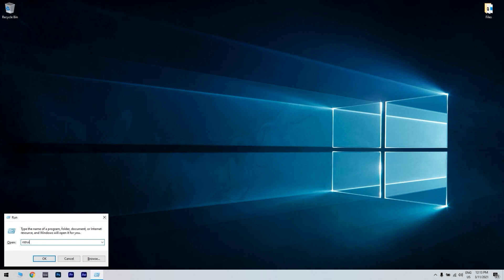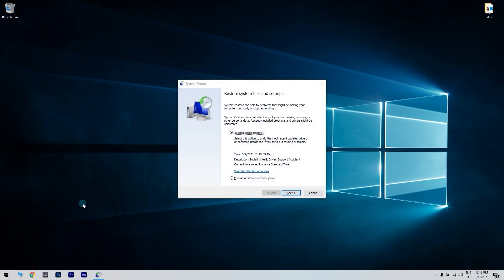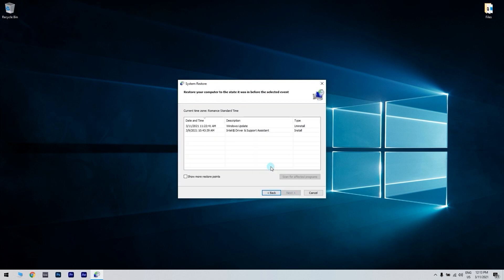Select the Choose a different restore point option if there's a recommended restore point. Then select Next to continue. To see a full list of restore points, click the Show more restore points checkbox. If you're not sure what date to choose, just make sure to choose the oldest restore point you can.